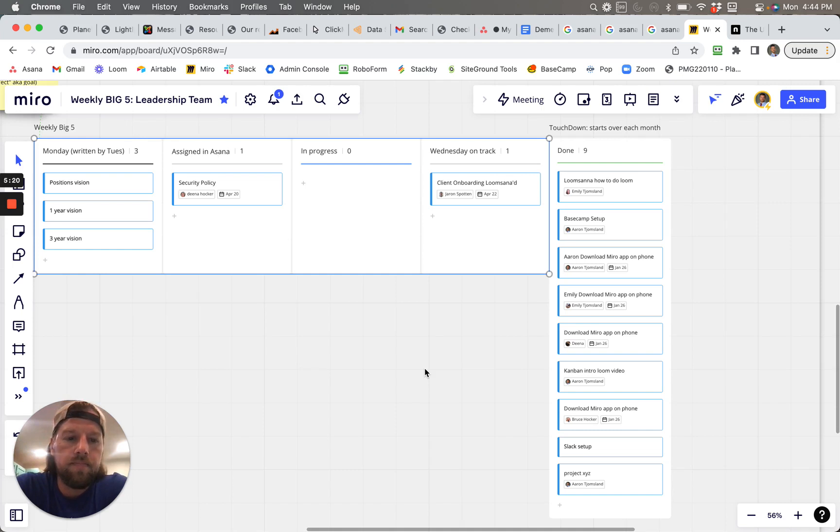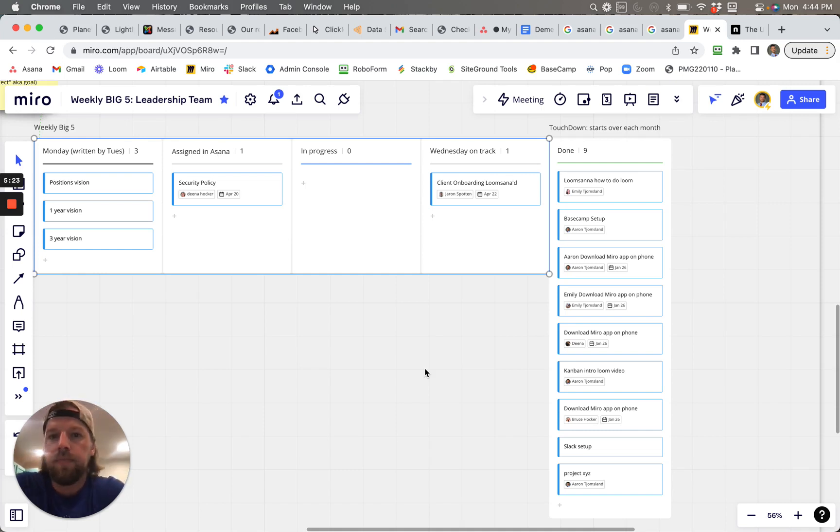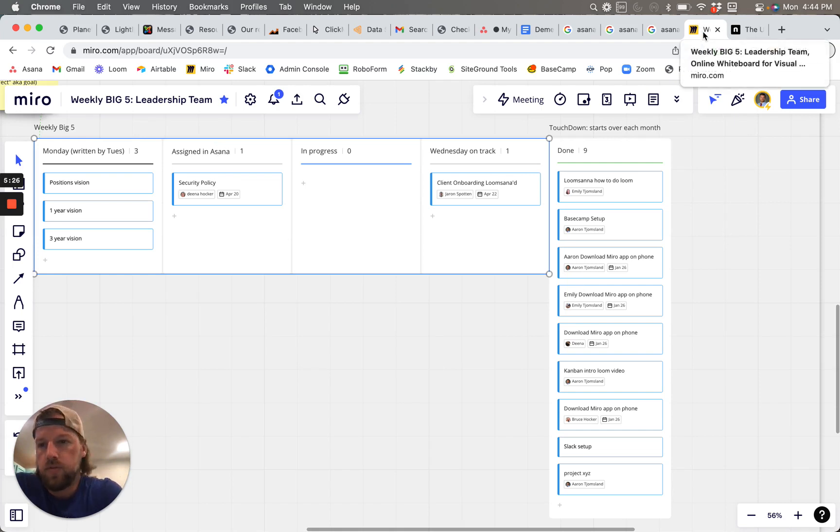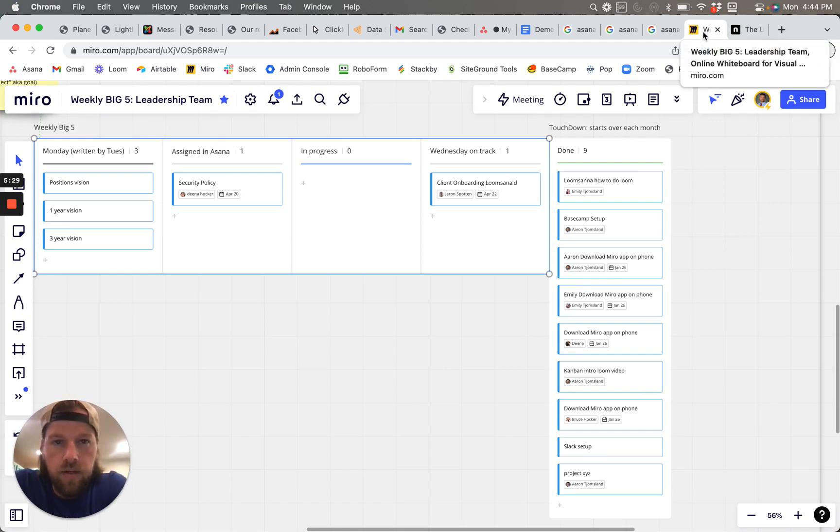And that way it's all visually there. So wanted to see if this is worth you taking a look at.